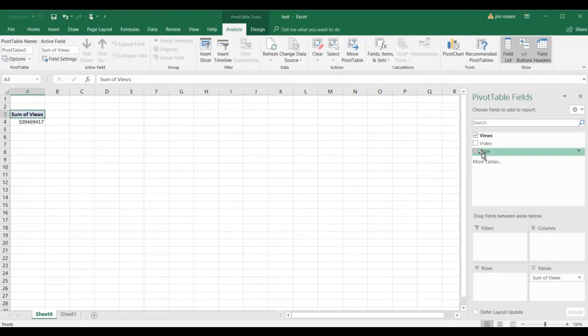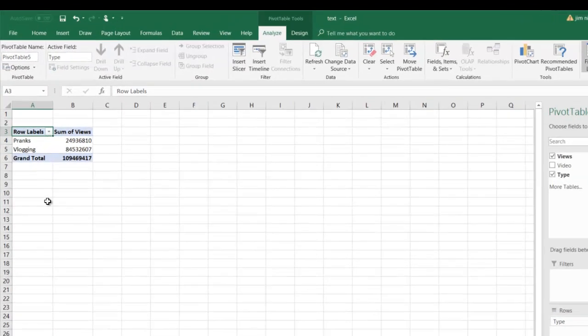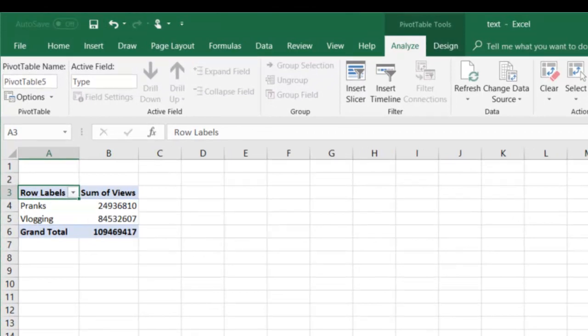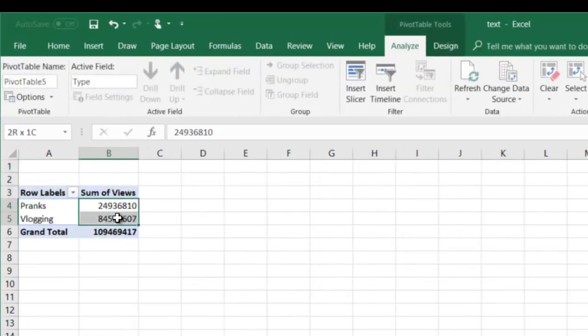Then we want to slice the data, or cut the data, based on the type of video, and that's why it's organized that way in our data, so that we can do this later on.